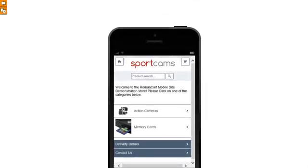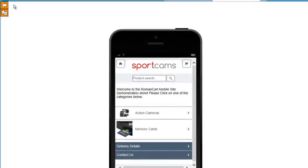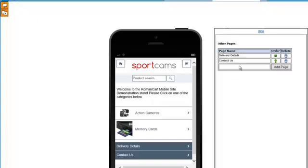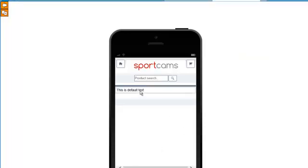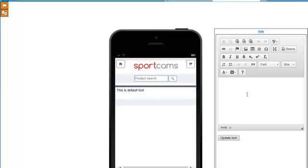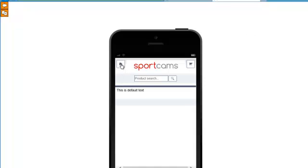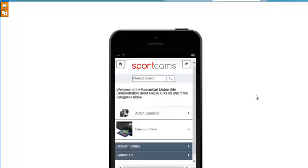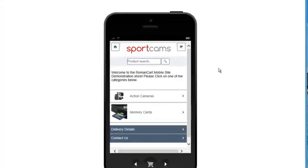There are a couple of links at the top left hand corner as well. The arrow just takes you back to the control panel, but using this link here you can create additional pages as well. So we've got down here Delivery Details and Contact Us, and that creates a page that you can click on and then just type the text on the right hand side in the panel exactly as you want it, click on Update Text, and that will be reflected on the mobile site. It's a really easy way to add a mobile version of your website and maximize those sales from users on mobile devices.